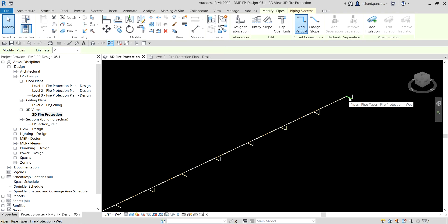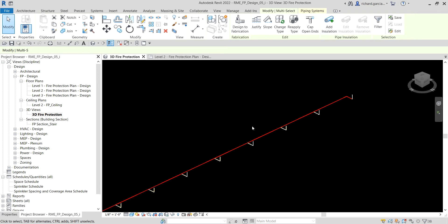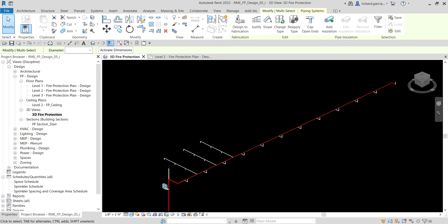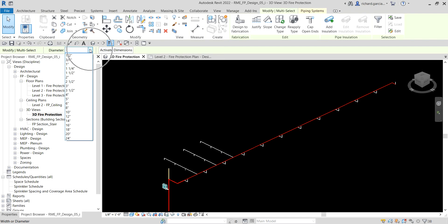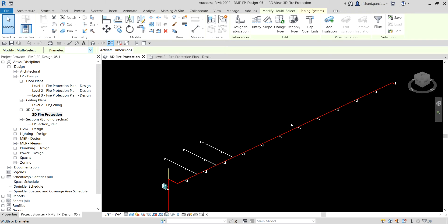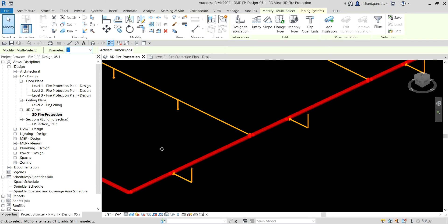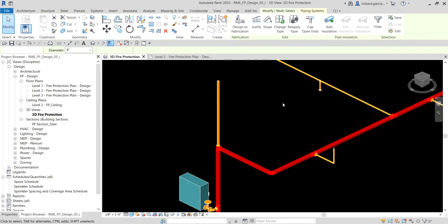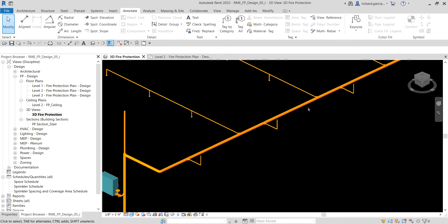Hover the pointer and press Tab, then click to select the entire pipe run. Now I change the diameter to four inches, so the fire protection main piping diameter changes to four inches.